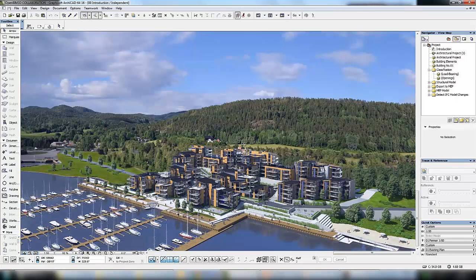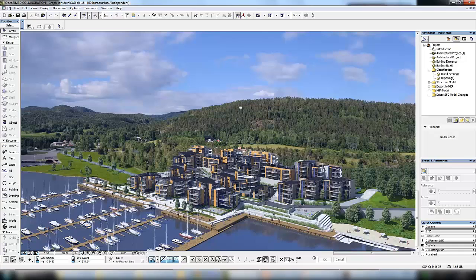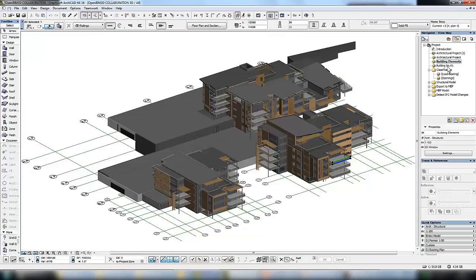Here we are in Archicad with a background image showing the project and the location taken from a rendered model with some additional work in Photoshop. This model is the basis of that visualization showing the full architectural model.